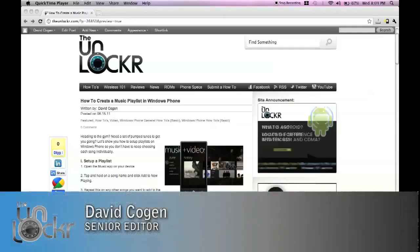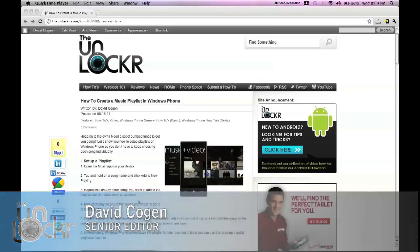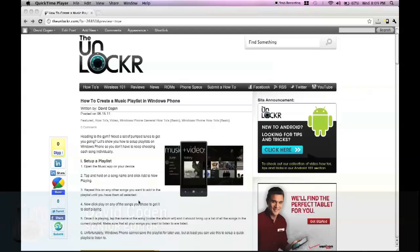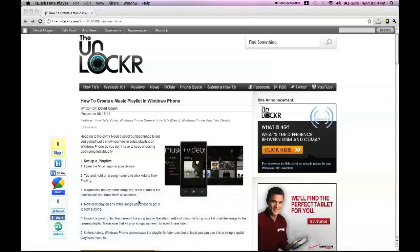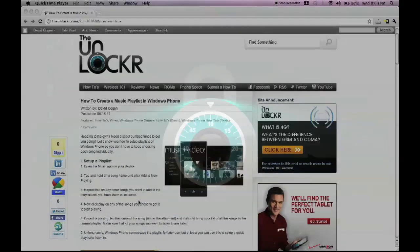Hey guys, this is David from TheUnlocker.com, and today as part of our Windows Phone basic how-to's, we're going to show you how to create a music playlist in Windows Phone.